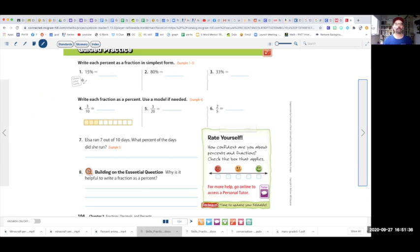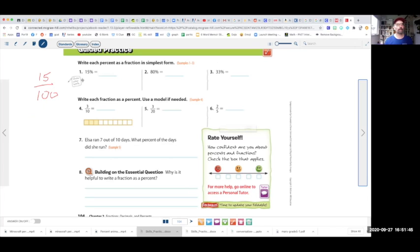Let's try number 1. Number 1 is 15%, which really is 15 over 100. Divide by 5: 15 divided by 5 is 3, and 100 divided by 5 is 20. So that means this is 3 over 20.